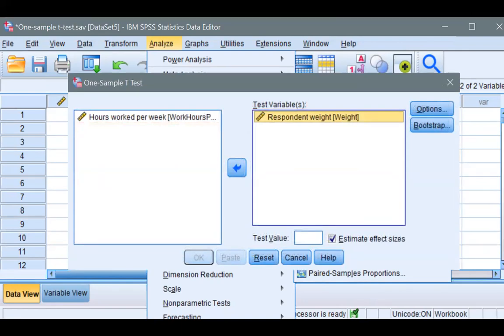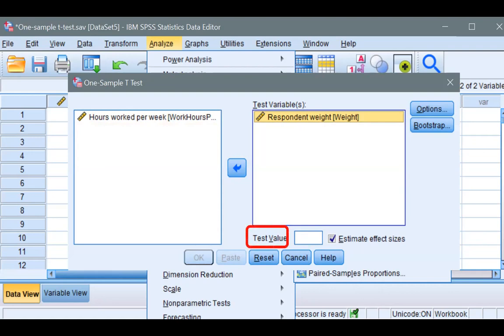And of course, the alternative hypothesis is that our sample here does not come from a population with an average body weight of 136.7 pounds. What would be the test value here? The test value would be the average body weight of adults in the world, which is 136.7 pounds, and we type that in there, like so.